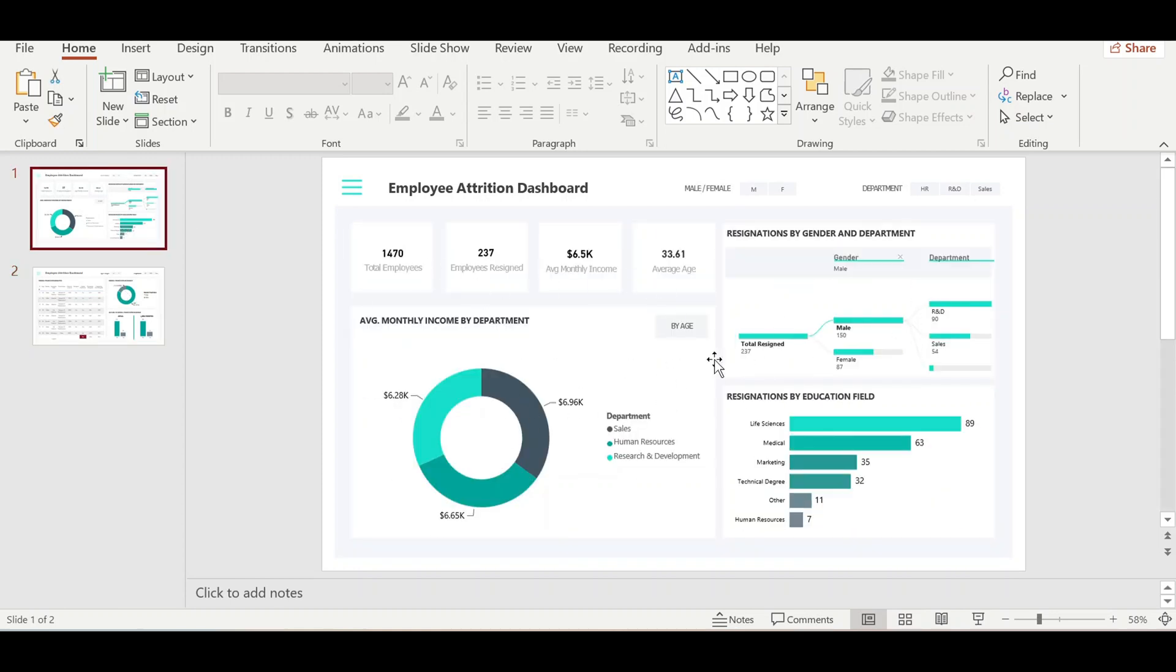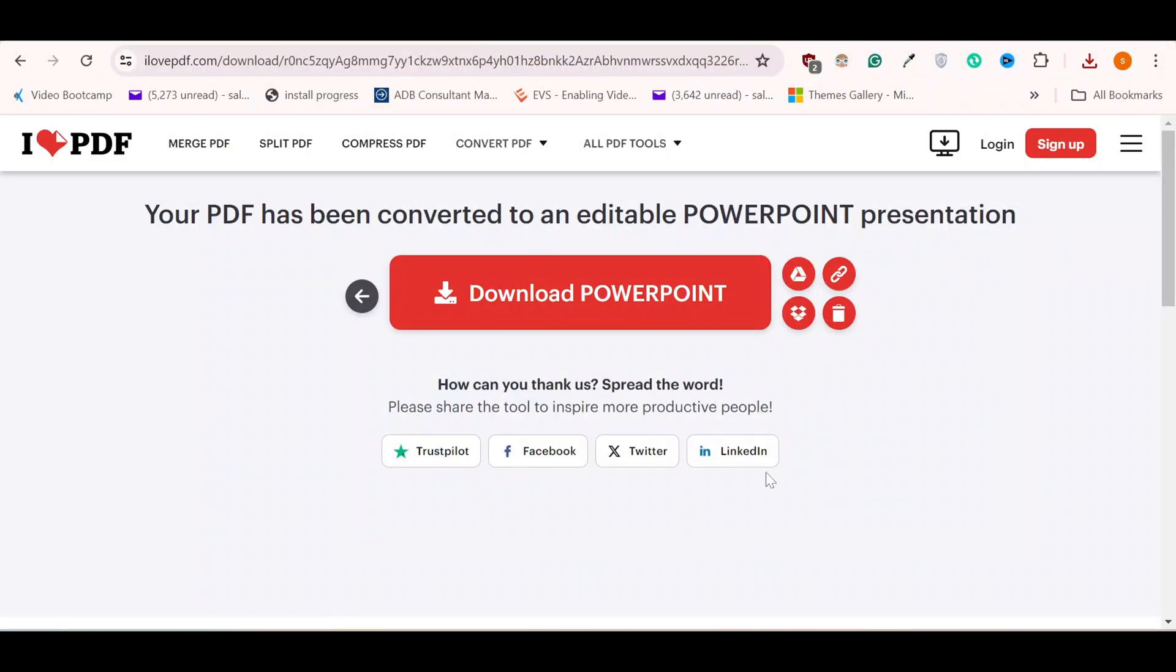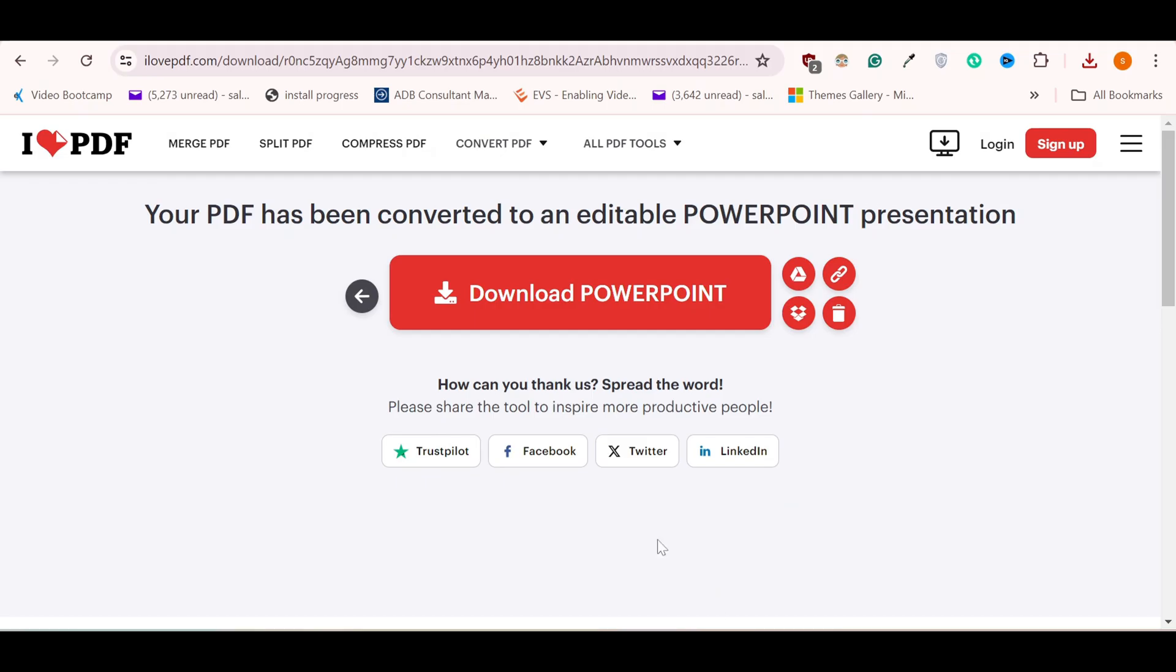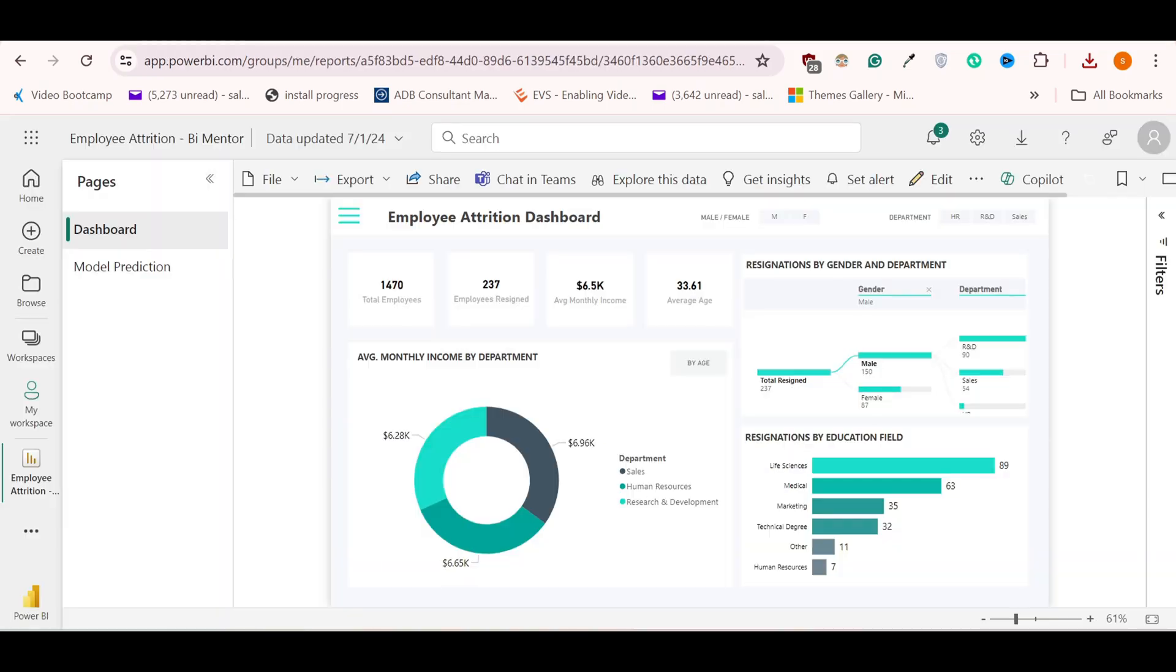If we want an interactive report, we will go to Power BI service. If you have a Power BI service account, you first have to publish your report to the Power BI service account. Then we will navigate to our report in the Power BI service account.